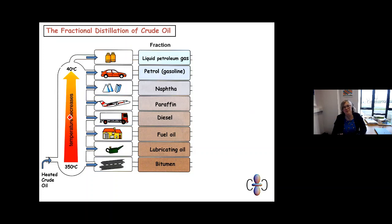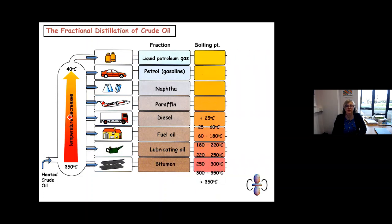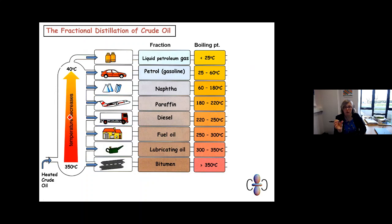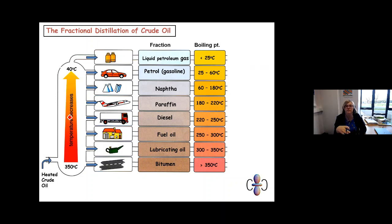Depending on the length of the carbon chain within the hydrocarbon, the fractions have very different boiling points. Going back to your Year 10 knowledge on distillation — you can separate liquids into different portions depending on their boiling points. For example, separating water and ethanol uses simple distillation because water boils at 100°C and ethanol at 78°C. Different boiling points give rise to an easy-ish method of separation.